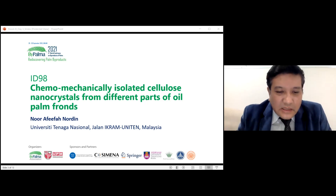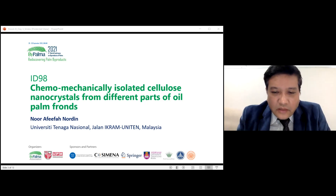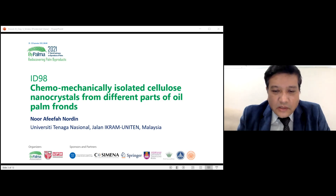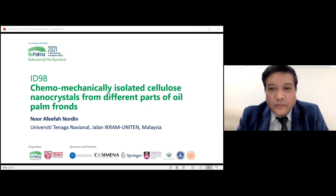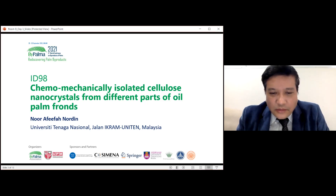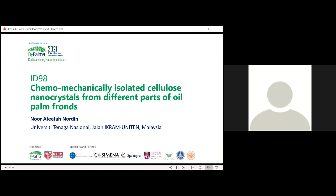We start our session by calling Dr. Nur Afifah Nordin from Universiti Tenaga National Malaysia to present her topic on chemo-mechanically isolated cellulose nanocrystals from different parts of oil palm frond. Unfortunately, Zoom cannot detect my camera, so I cannot turn on my video.